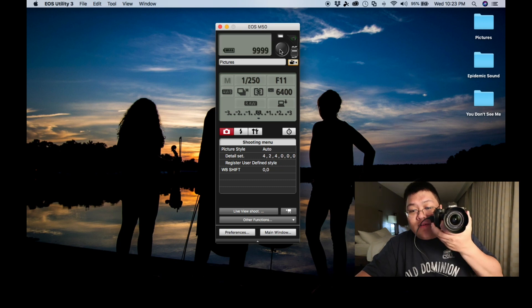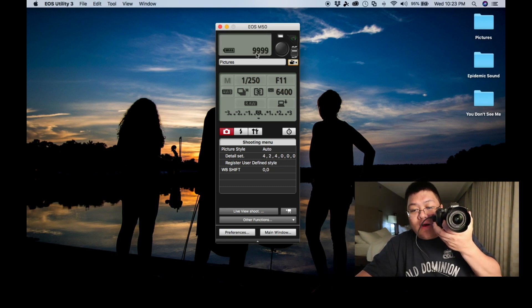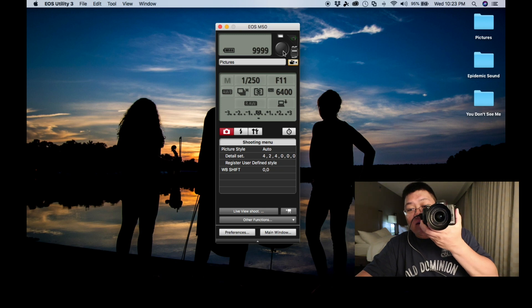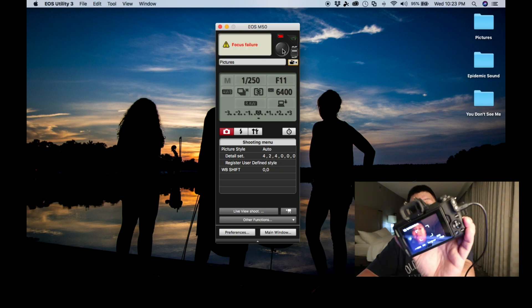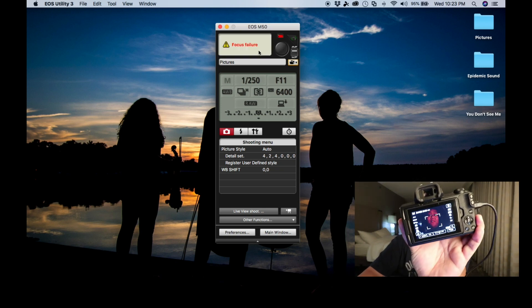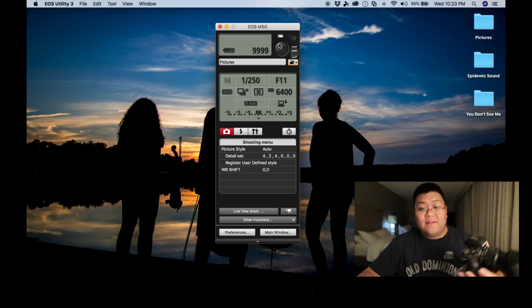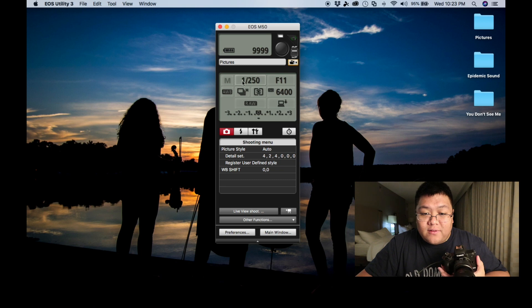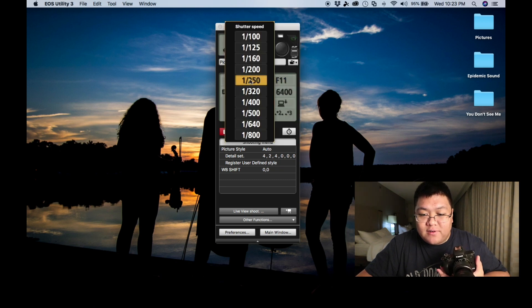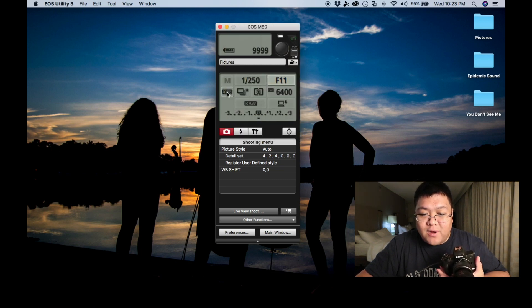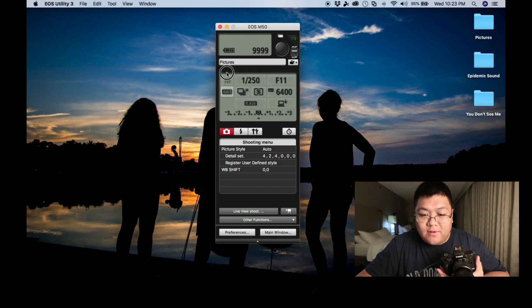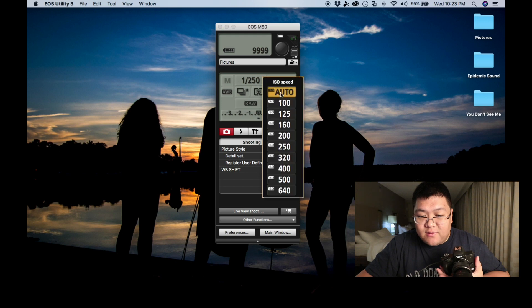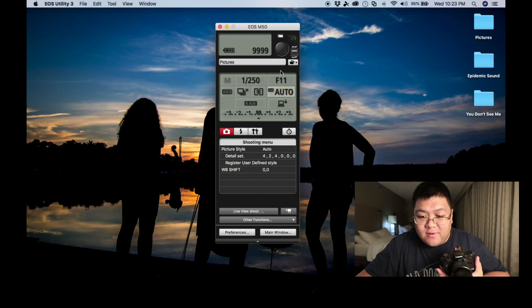So let's focus. This is the shutter right here. So if you hover over here, you can see it's focusing. Now you can just control shutter, aperture, shutter, aperture. You can control white balance. You can control the shooting mode or the drive mode, exposure metering. You can control the ISO.